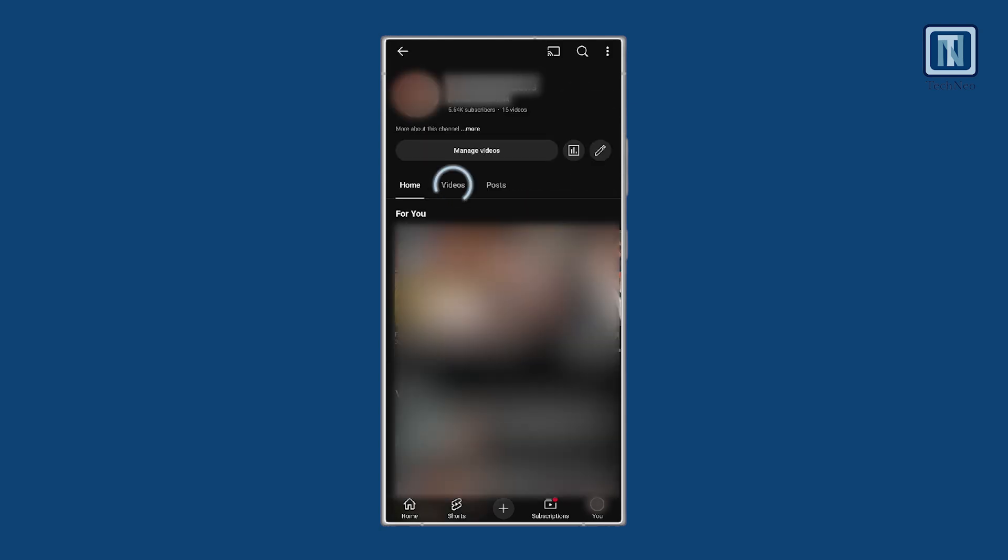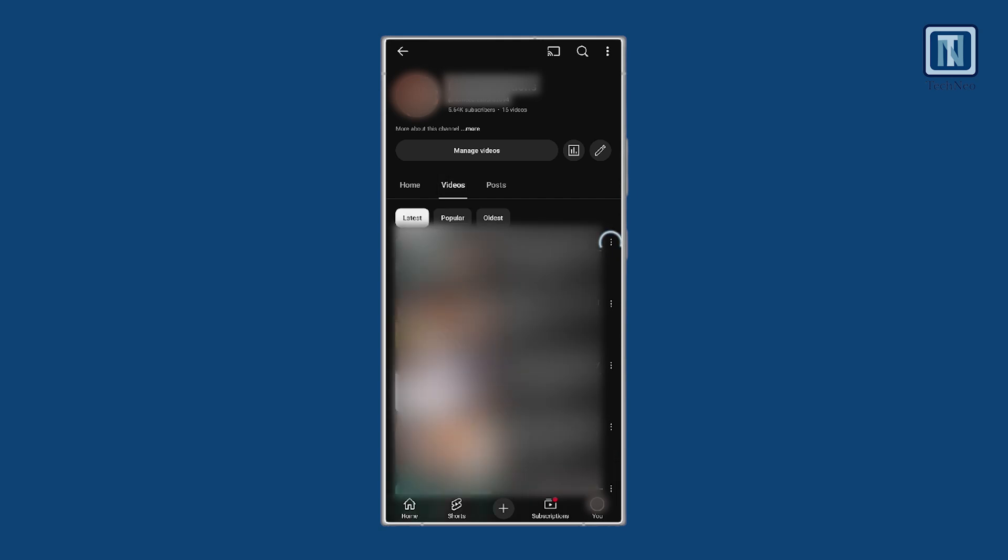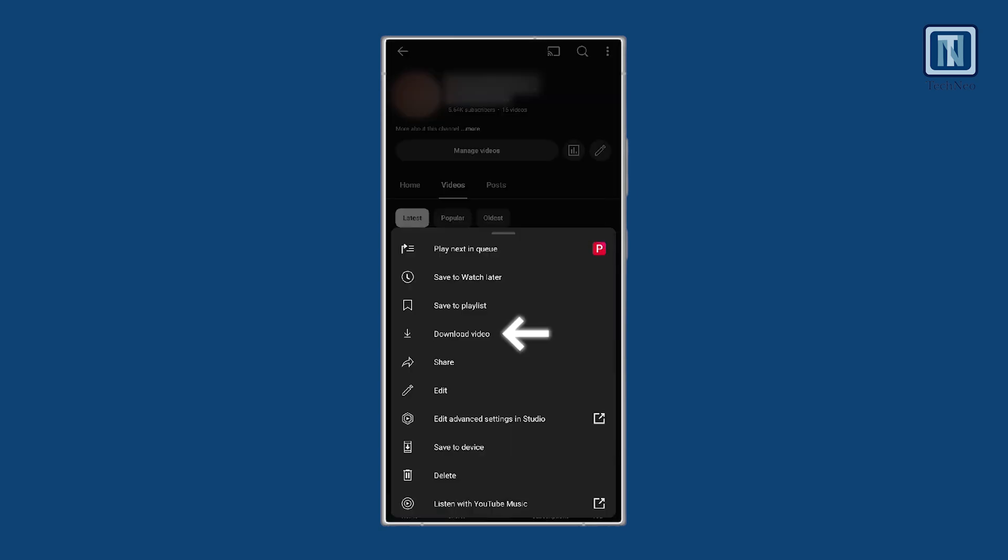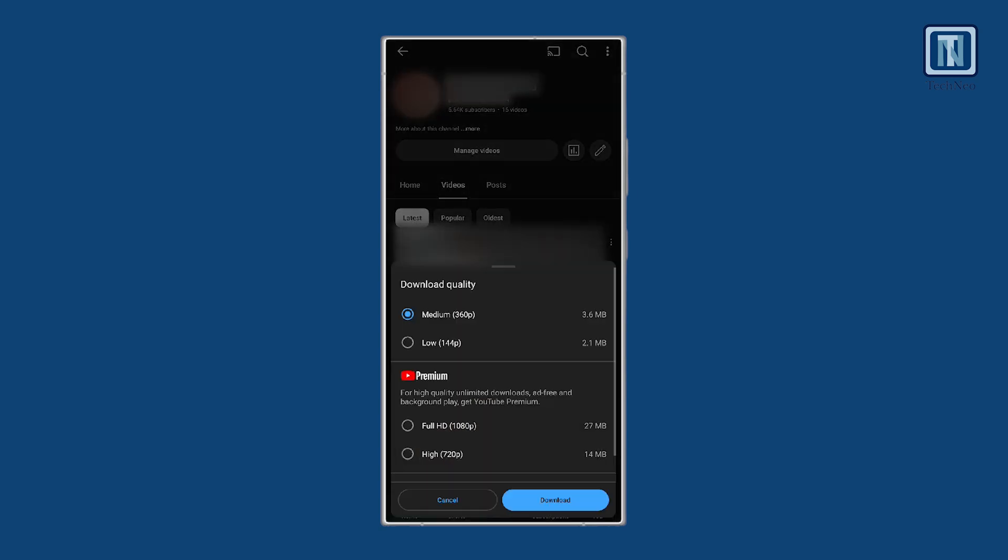Select your channel and then select the option, Videos. Find the video you want to download, tap the three dots next to it, and select Download Video. You can choose between low or medium resolution.